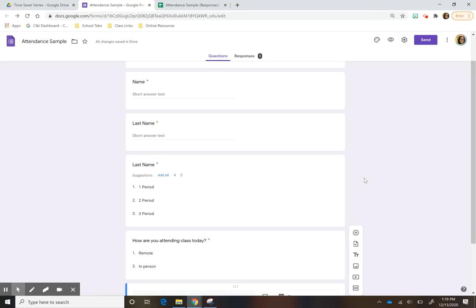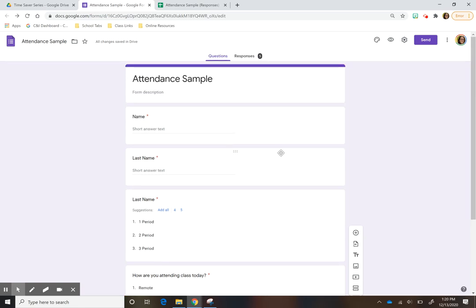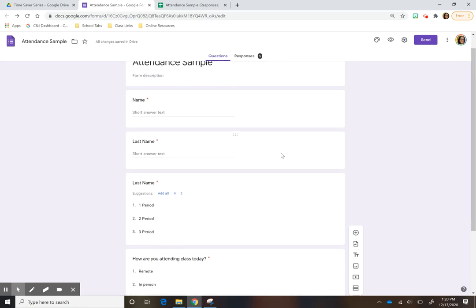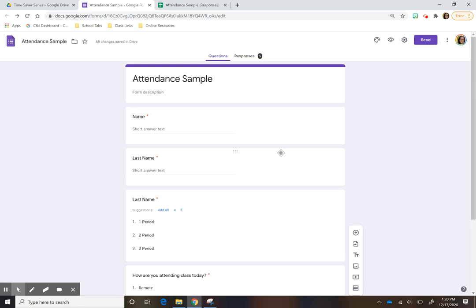Hi everyone, this is Karolina here and today I want to show you how to create an attendance sheet using Google Form. And this has been really helpful for me because it really saves time when it comes to taking attendance in class. And I'm going to show you how.